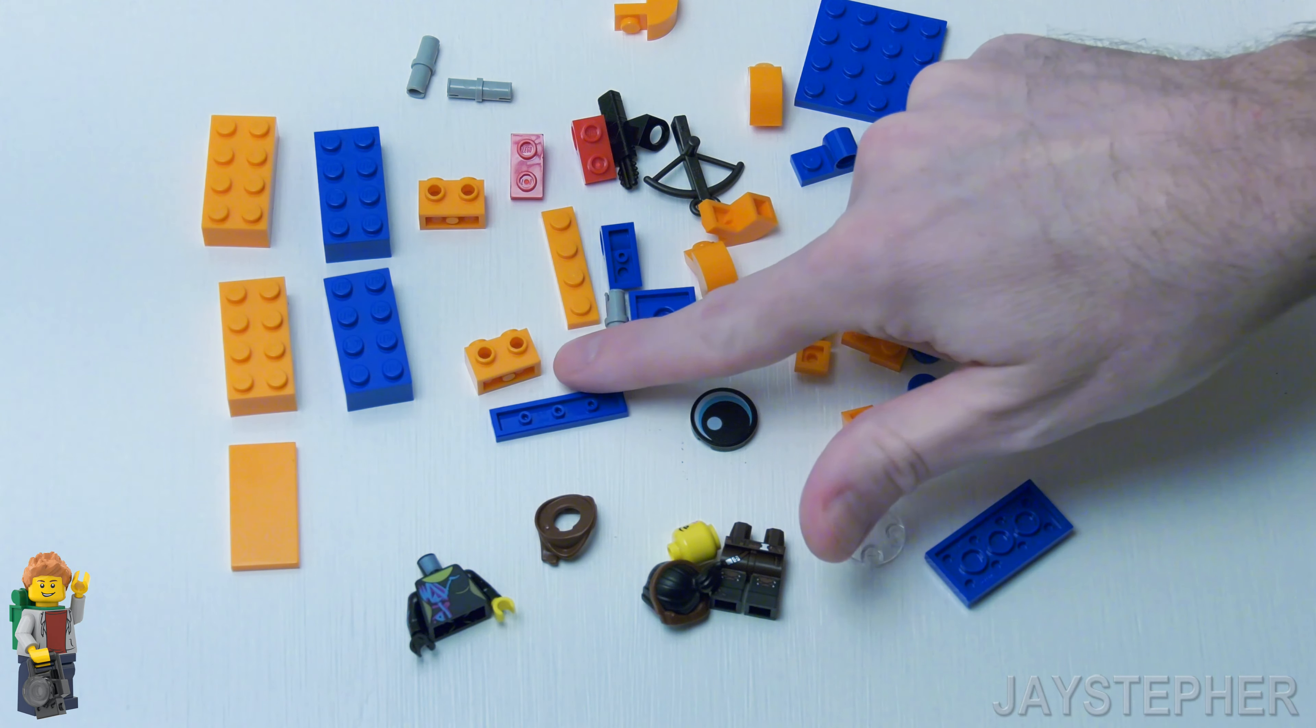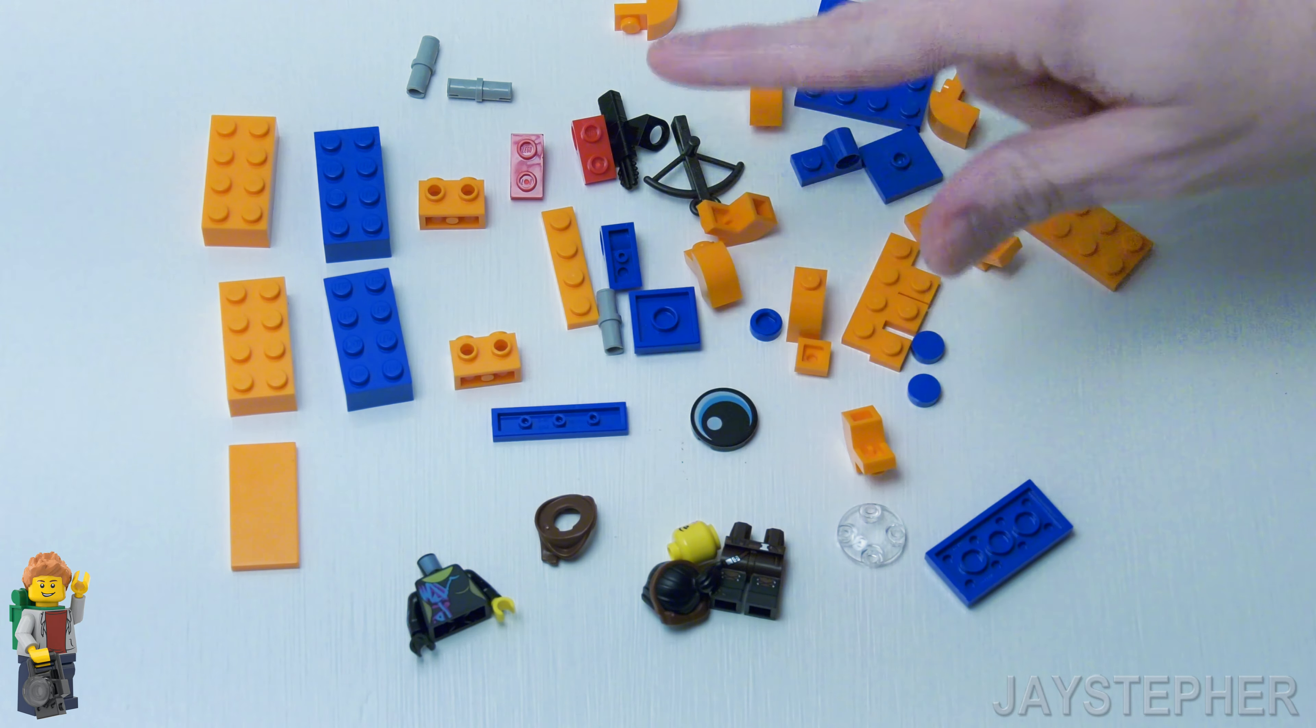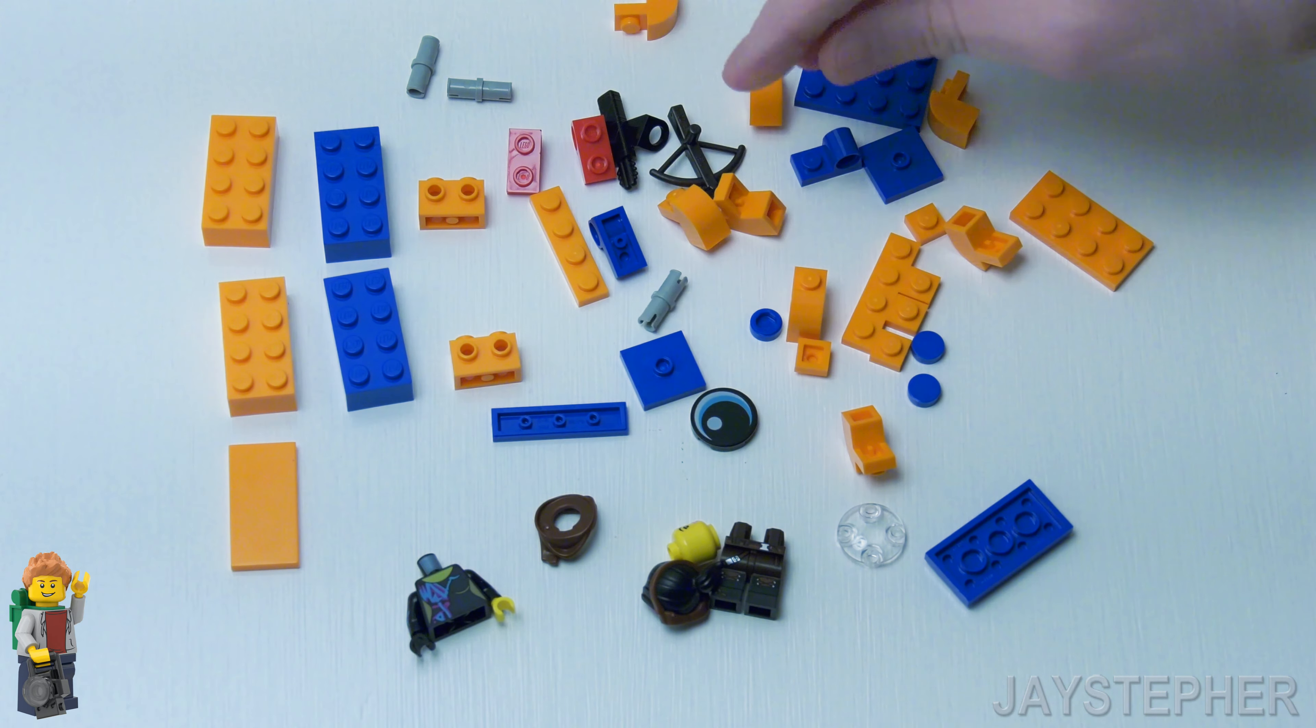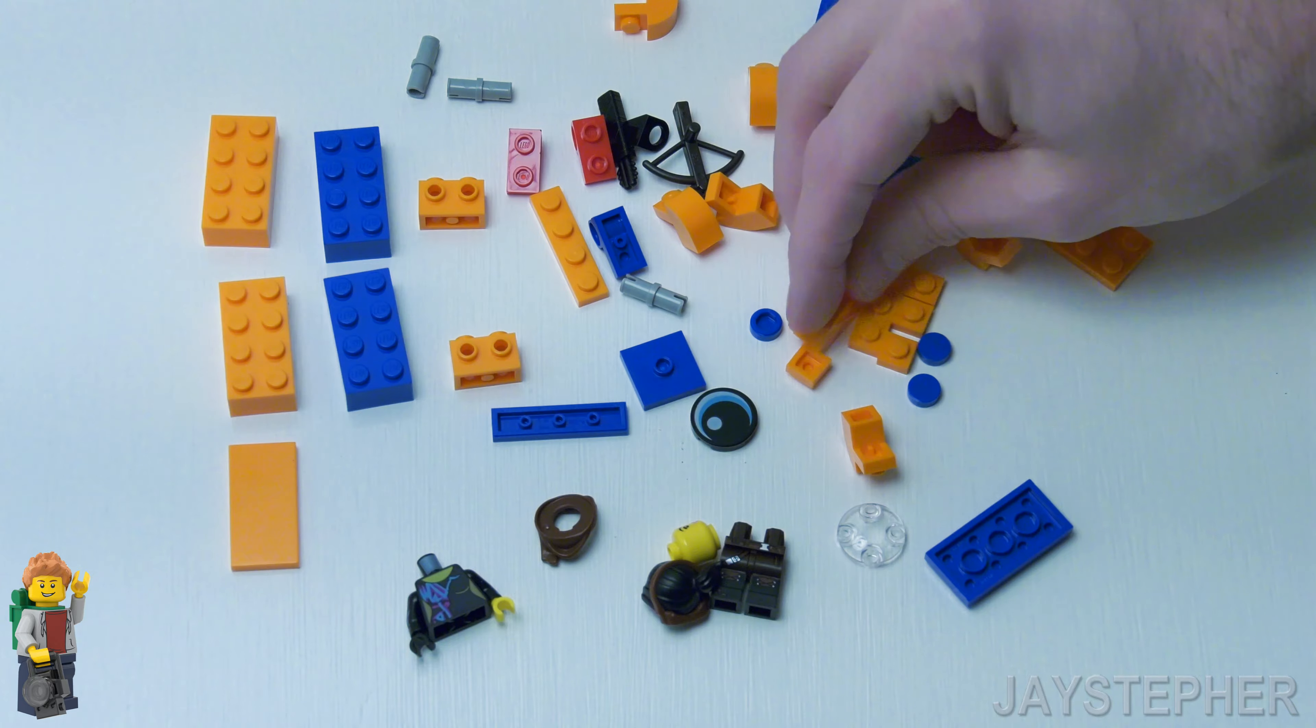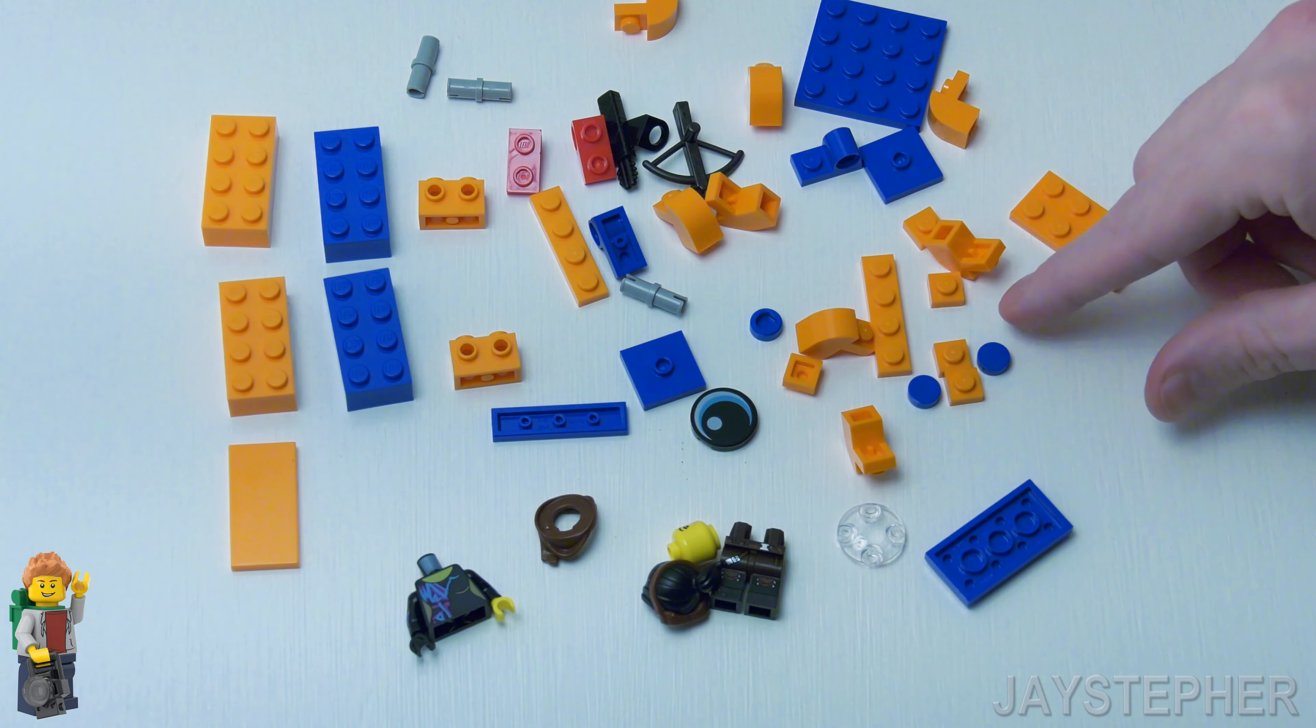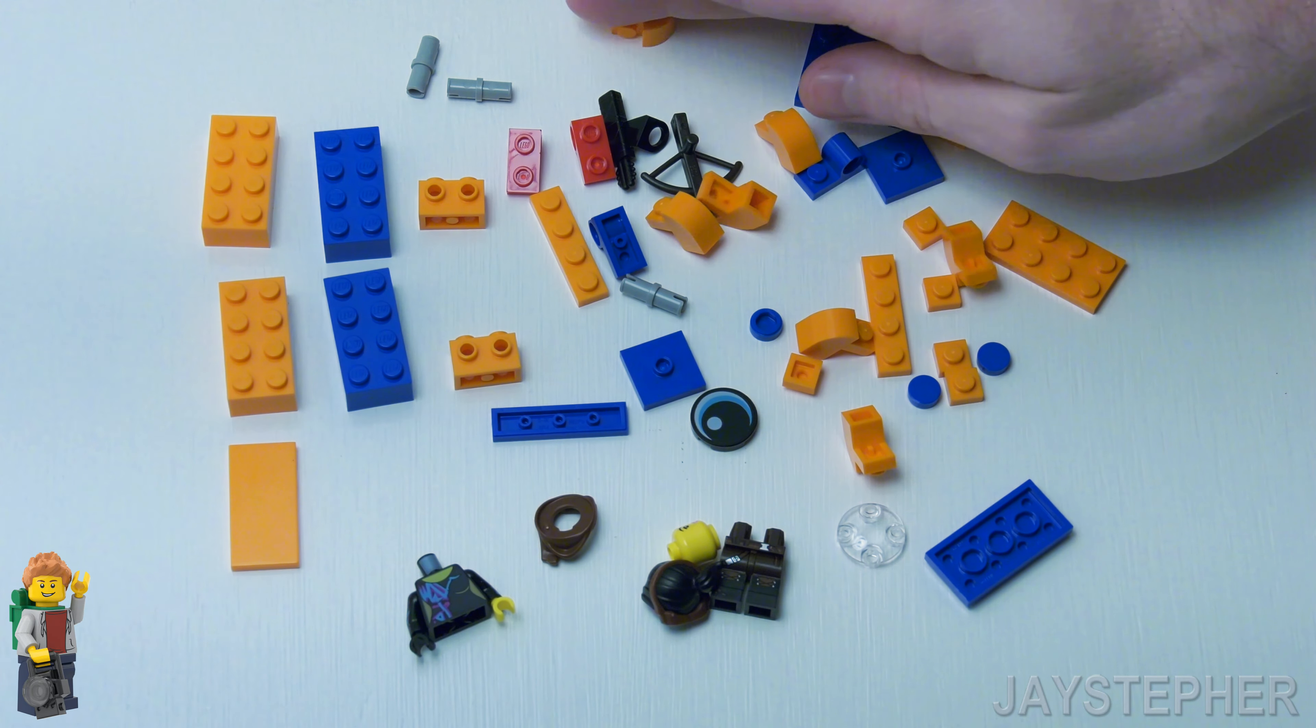I have never seen these in that color before. Now it's the first time for me. Of course you got some jumper plates and some 1 by 1 plates. All sorts of goodies.